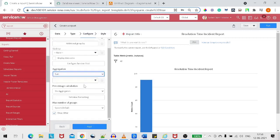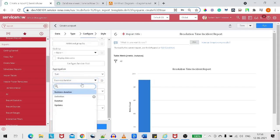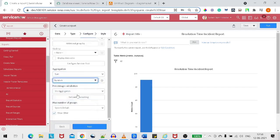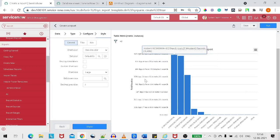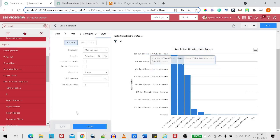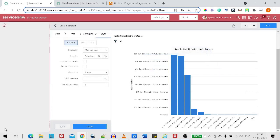We'll do the sum on the duration field. And we run it — as you can see, we got a report right now.